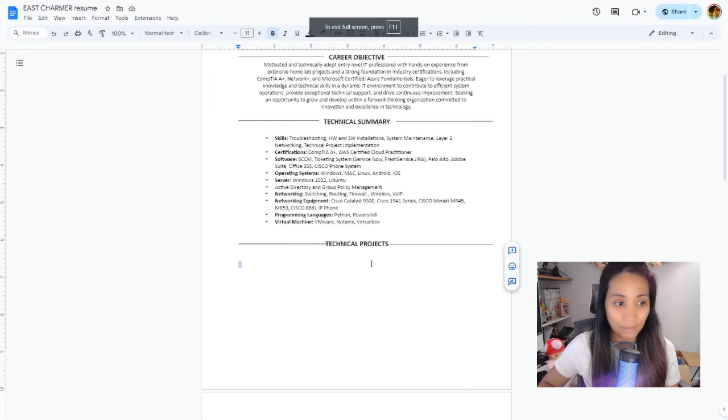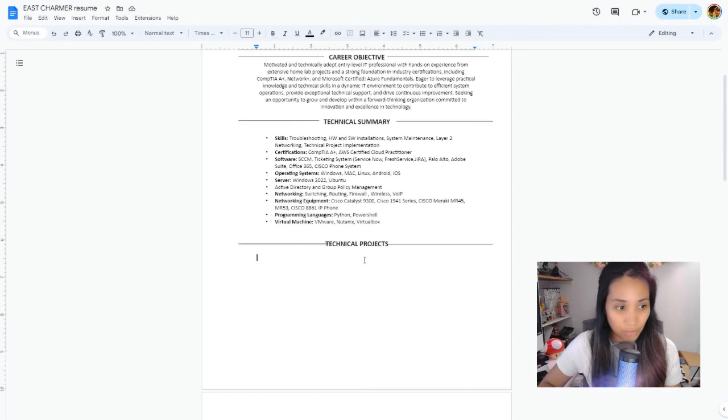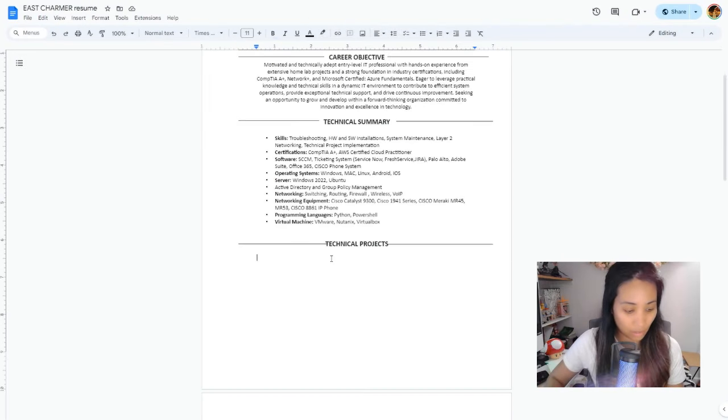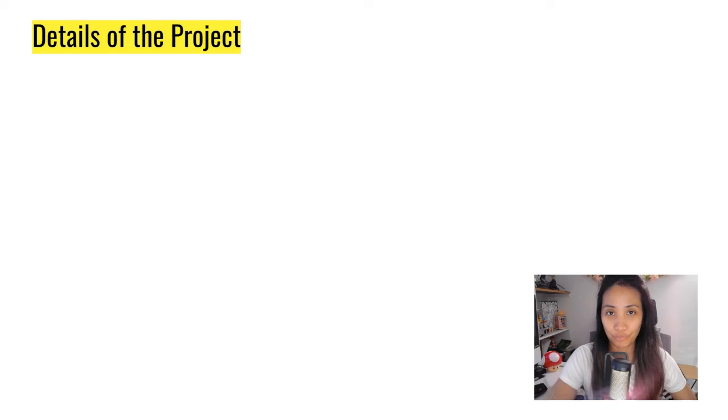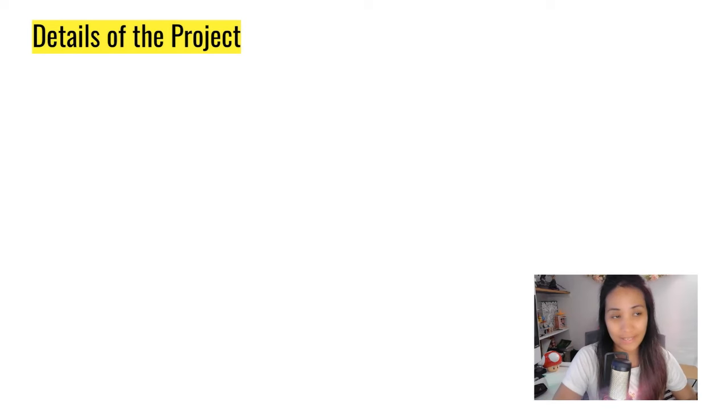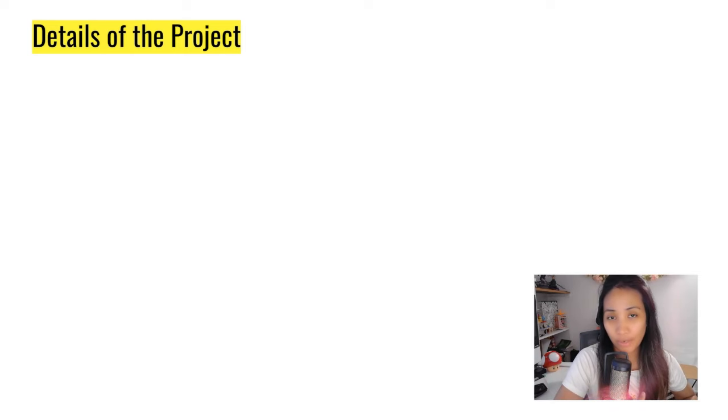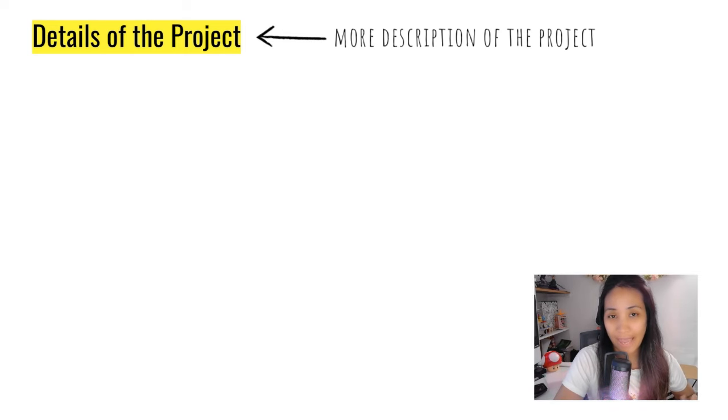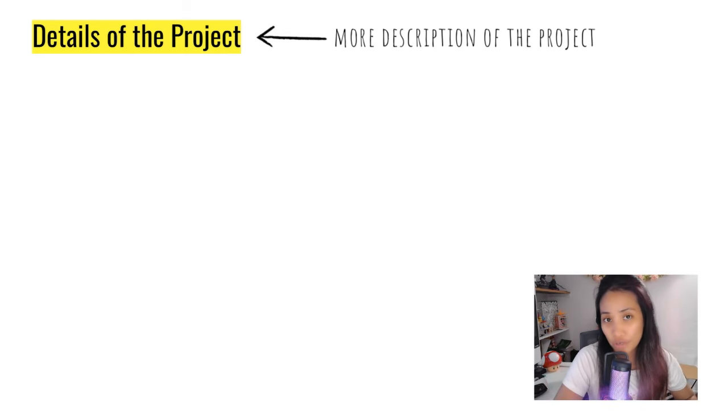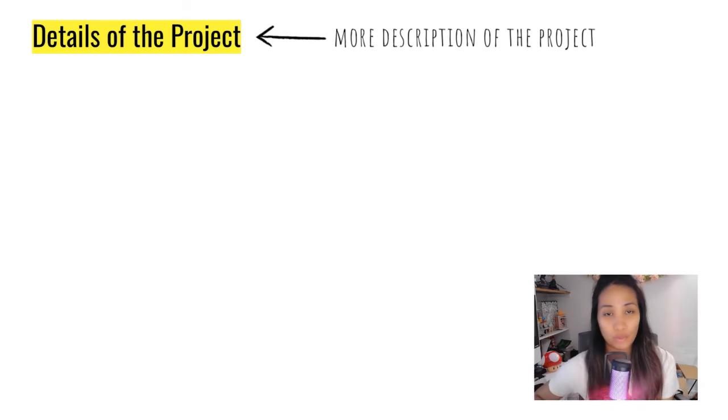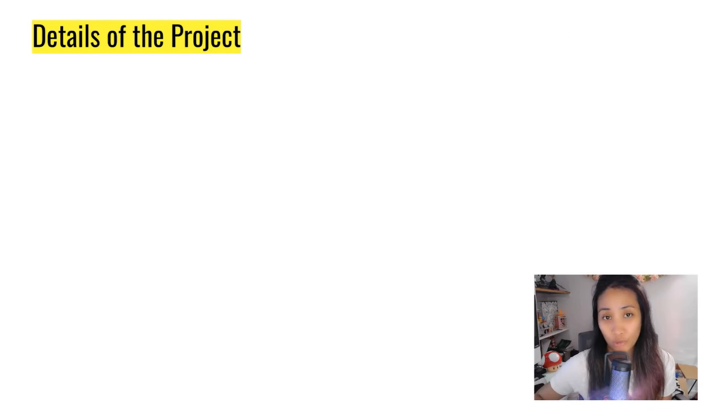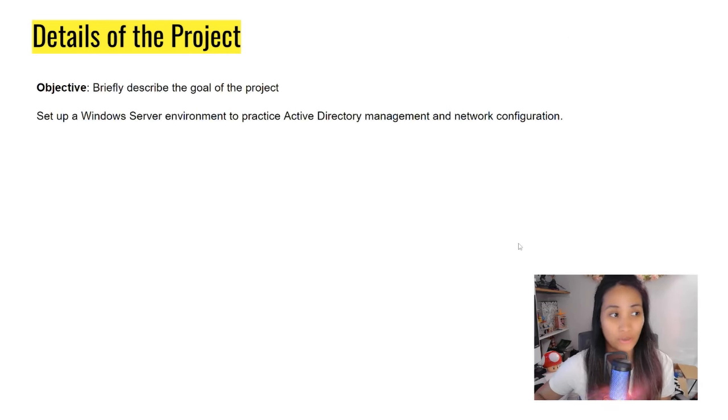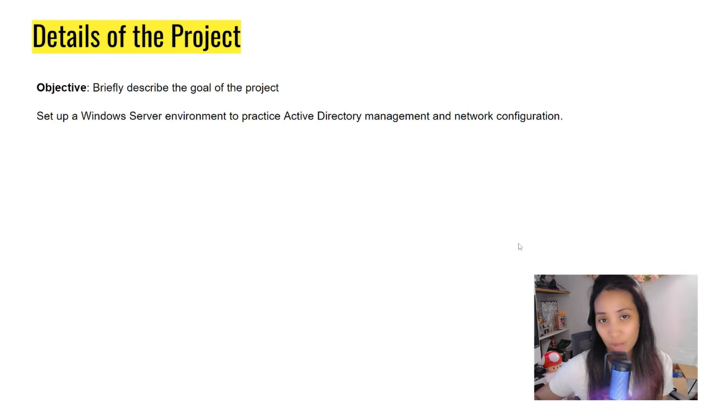Next is the details of the project. This is where you will have more description on what the project is about. Once you have the title, you can go deeper with the details that you want to showcase on your resume. You can add the objective on what the project is about.